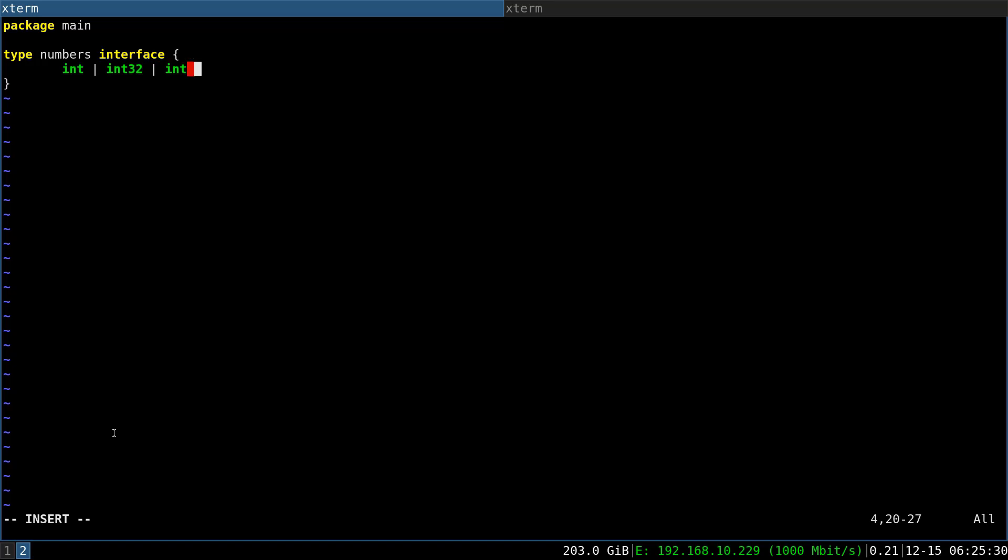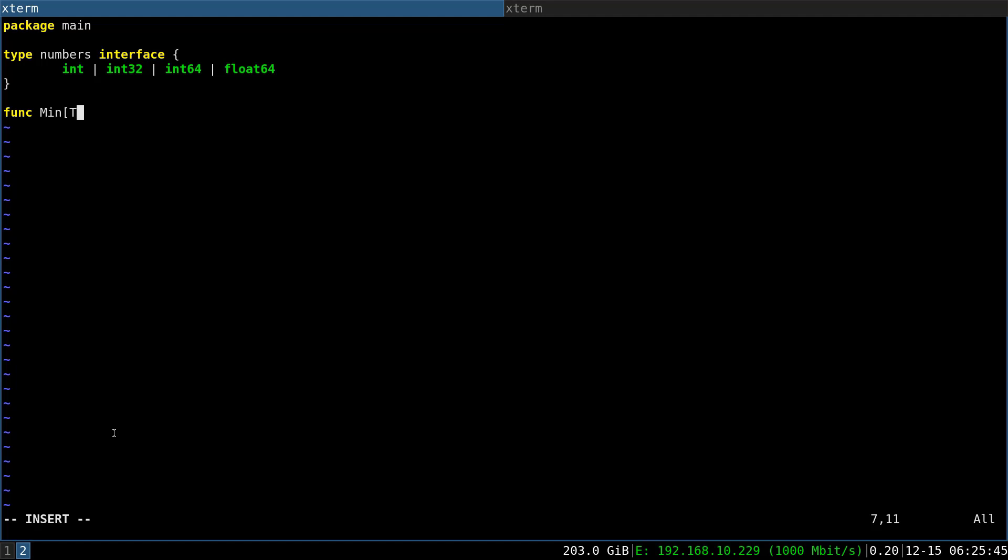In the past without generics we would need to create lots of functions accepting a slice of type int and a slice of type int16, int32, and whatnot. With the generic version we can use the type T with our interface numbers. This will indicate that our type T must be satisfied by the interface.